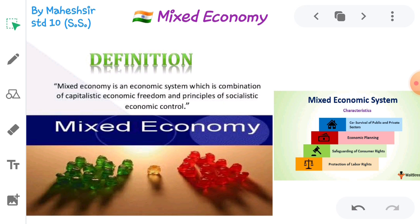However, mixed economy also has demerits — economic instability remains, and there is a problem of coordination between the private and government sectors.